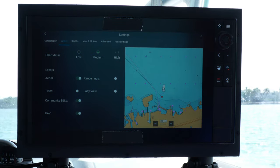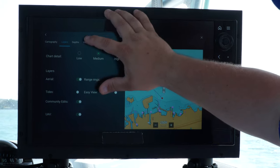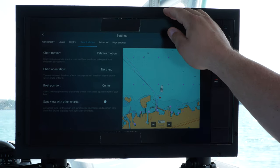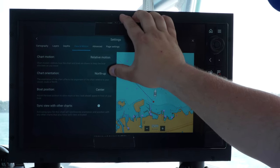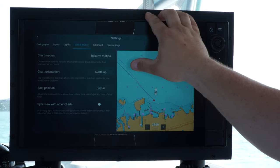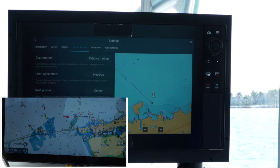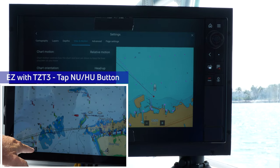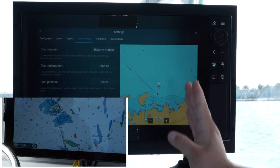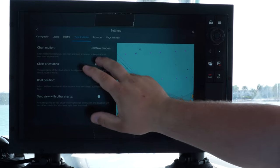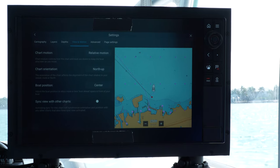For captains who want to run north up, go to view in motion and chart orientation on System C. Currently running north up, but you can switch to heads up, which has the boat always facing upwards instead of the chart. Out of the box it comes at north up, so that's how we're keeping it.